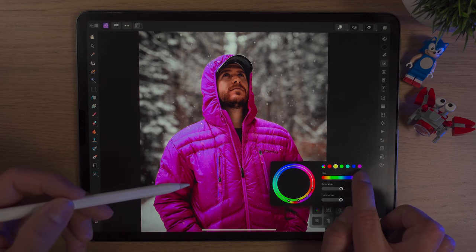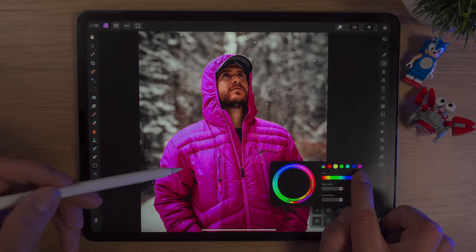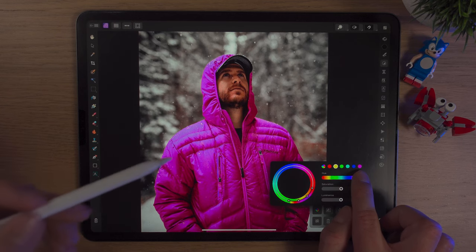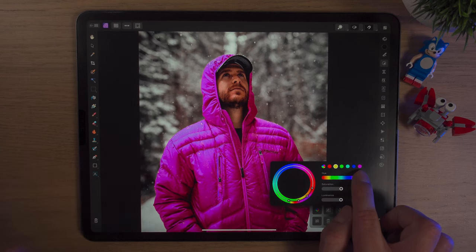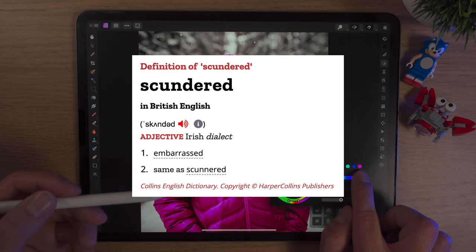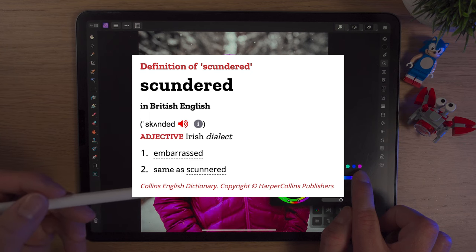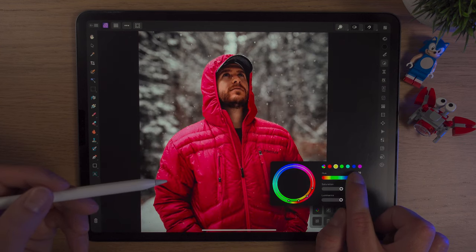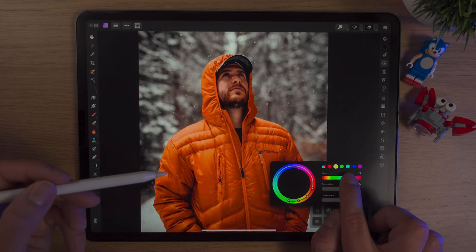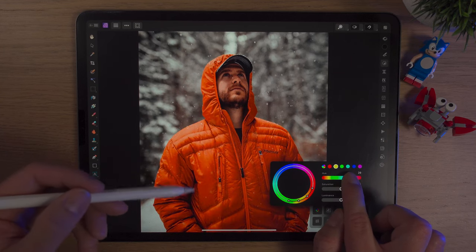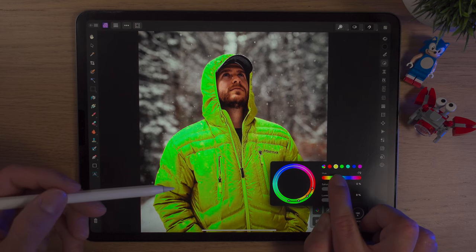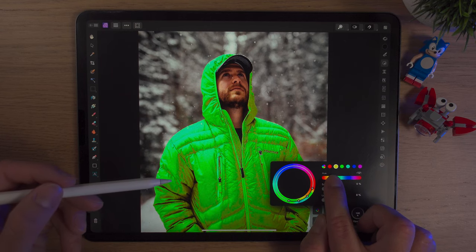It doesn't look too good with pink. If we bring it back a little, that looks pretty good, although this guy will be absolutely scundered — that's a Northern Ireland word meaning embarrassed. We won't change it to pink. Red kind of looks pretty cool; this works so so well. We'll change it to a bit of a deeper orange — that's close to what we had. And green. Green looks not too bad at all.